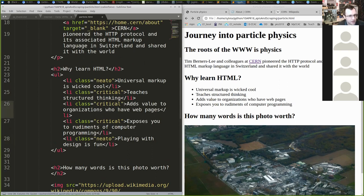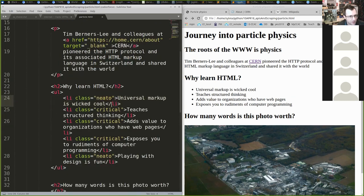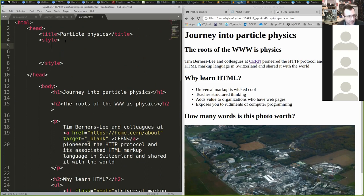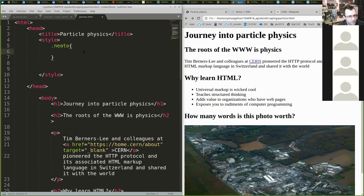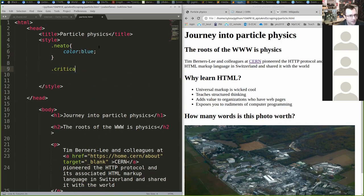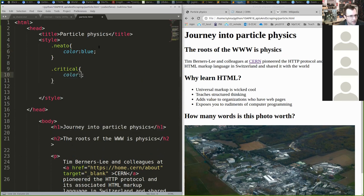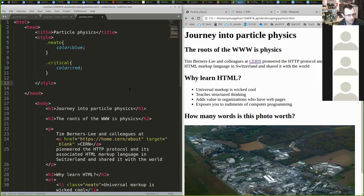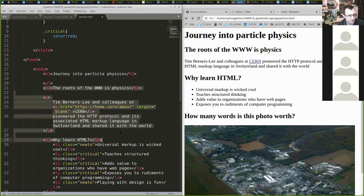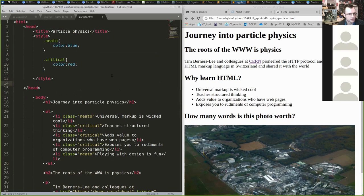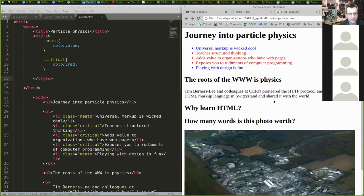Let's imagine I want to make all of my critical items red and all of my neato items blue. I'm going to scroll up to my style sheet. CSS says you specify classes with a period — so I can say any element of class 'neato' should have the color blue, and any class 'critical' should be colored red. Now if I save this — look at that! Is that neat or what?